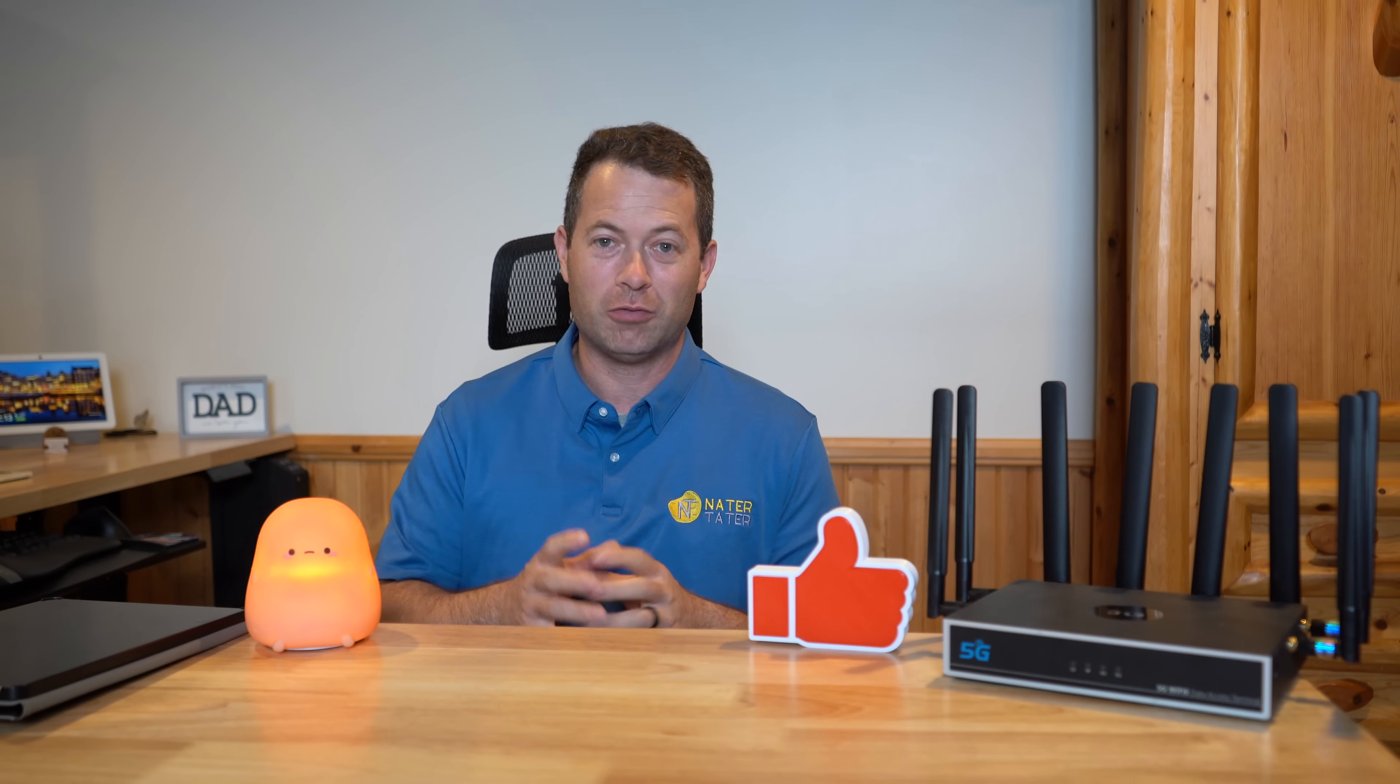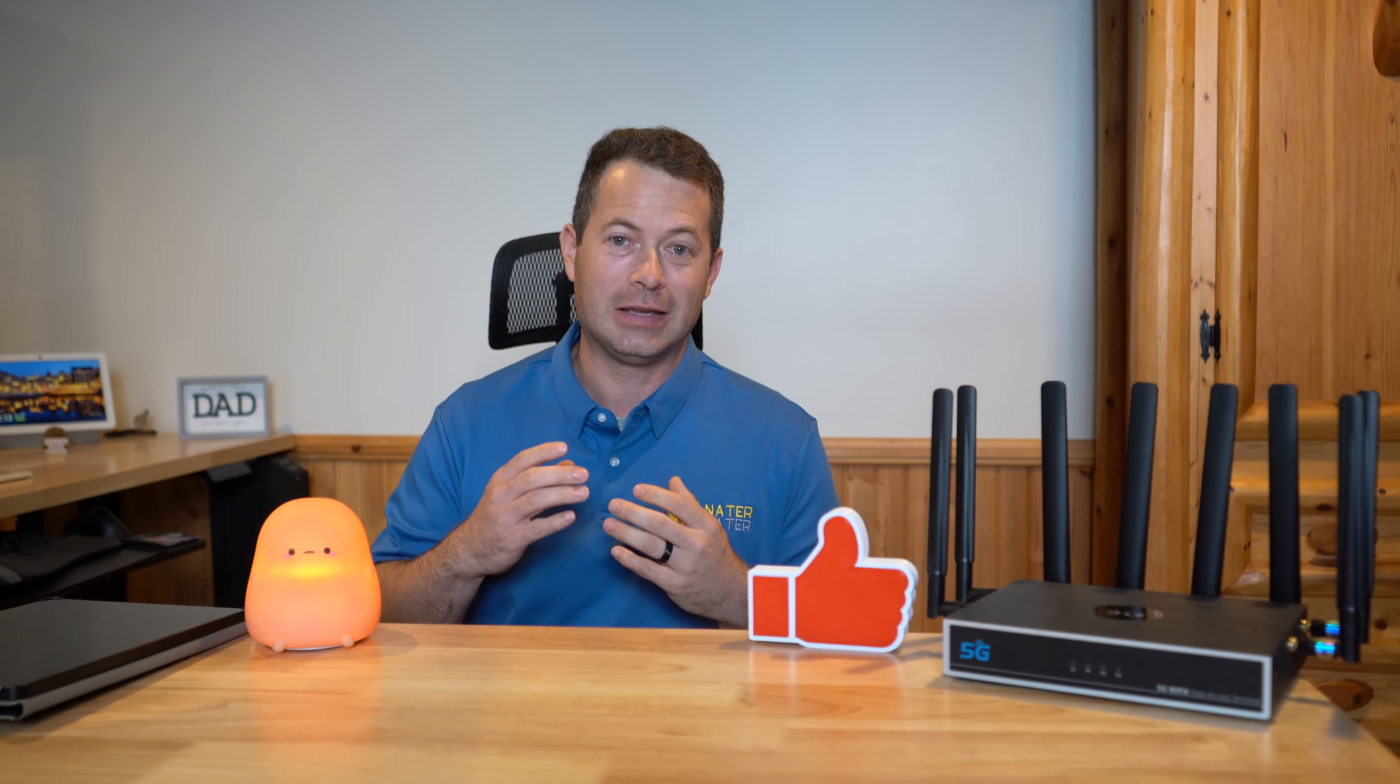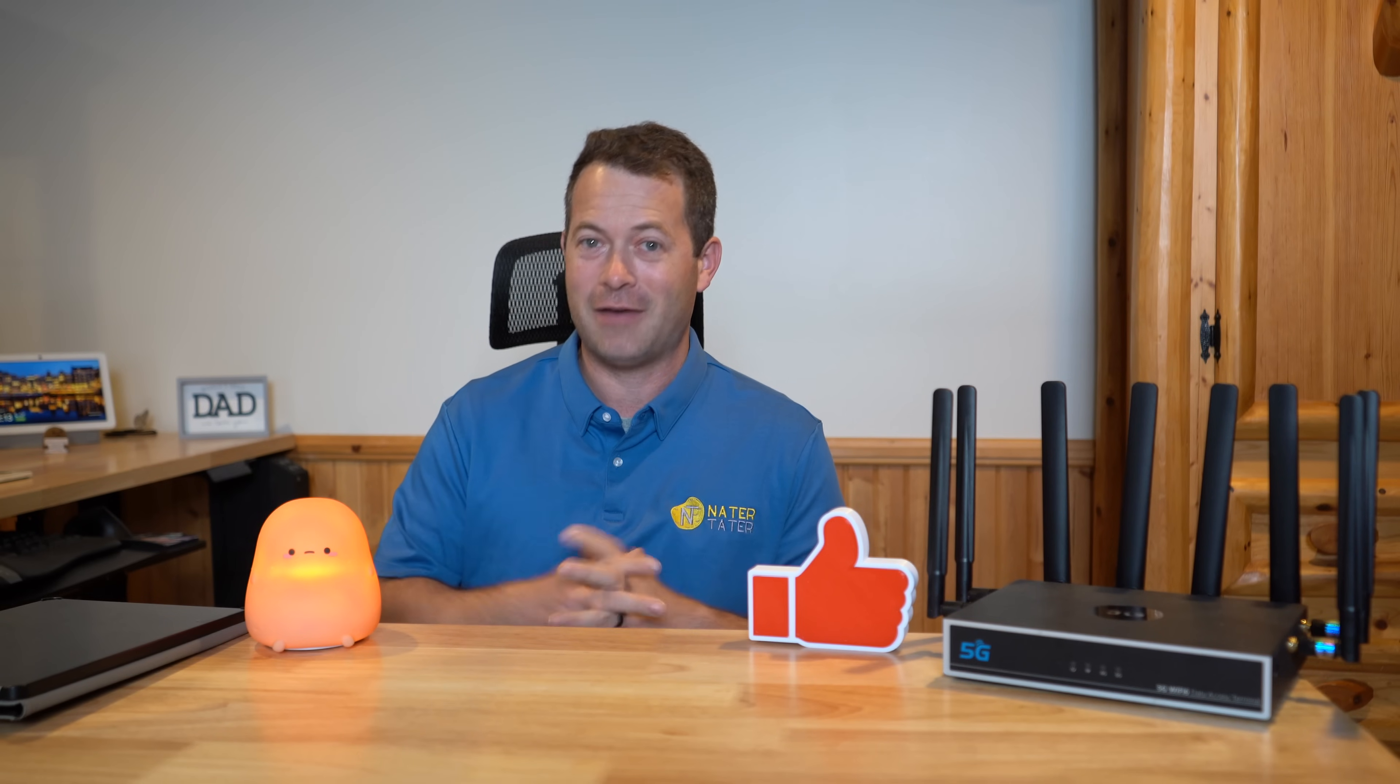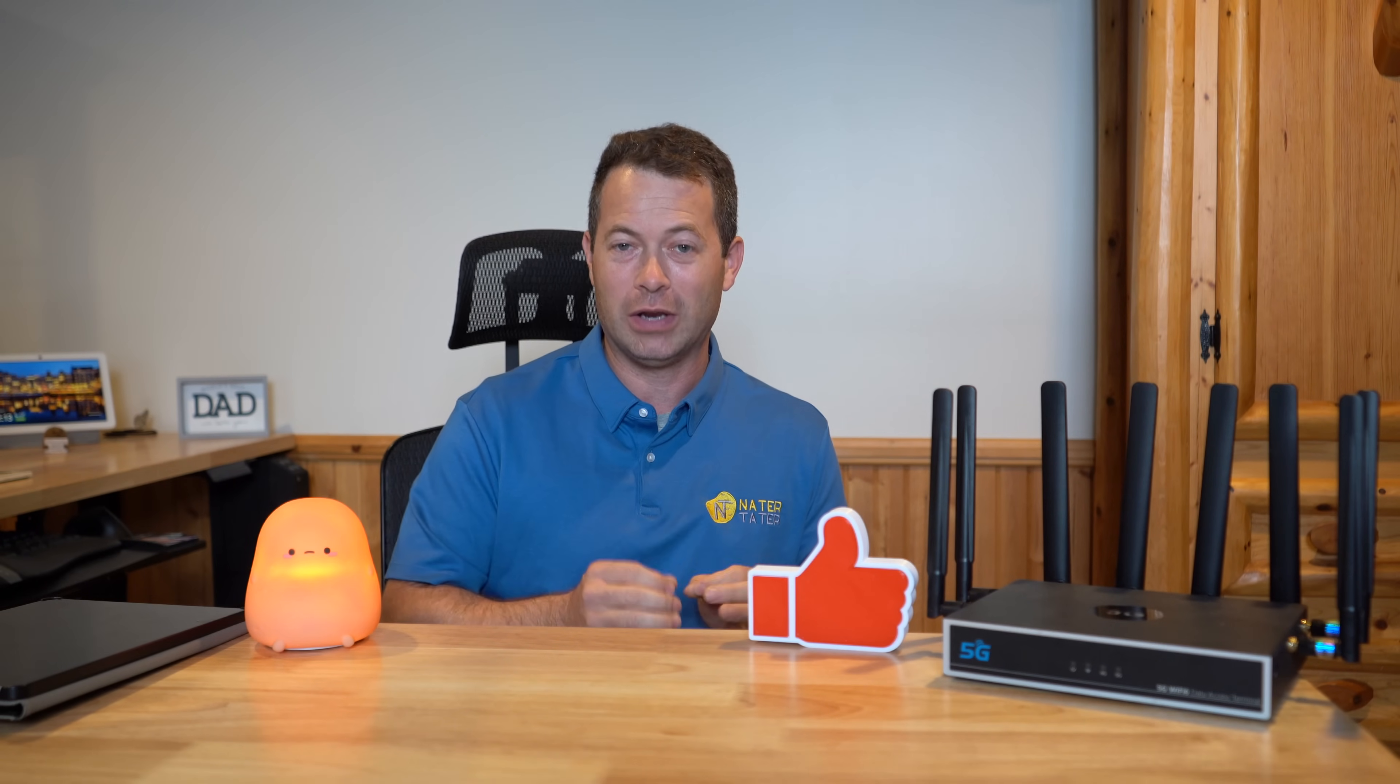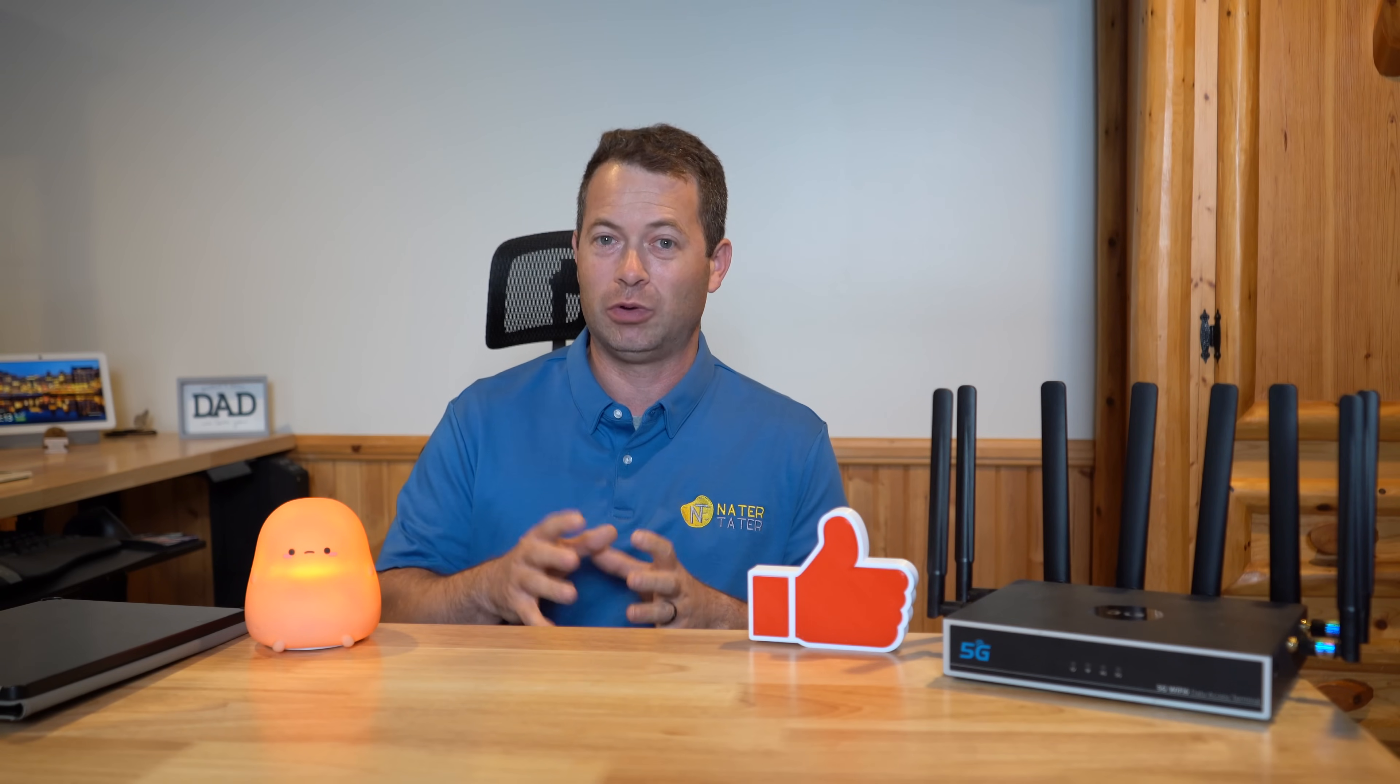This latest modem is the Snapdragon X75 modem chip, the latest and greatest. The iPhone 16 Pro was slated to have an X75, but recent teardowns have shown it has an X71 modem. So this truly is one of the latest chips out there today and it has some really good features.